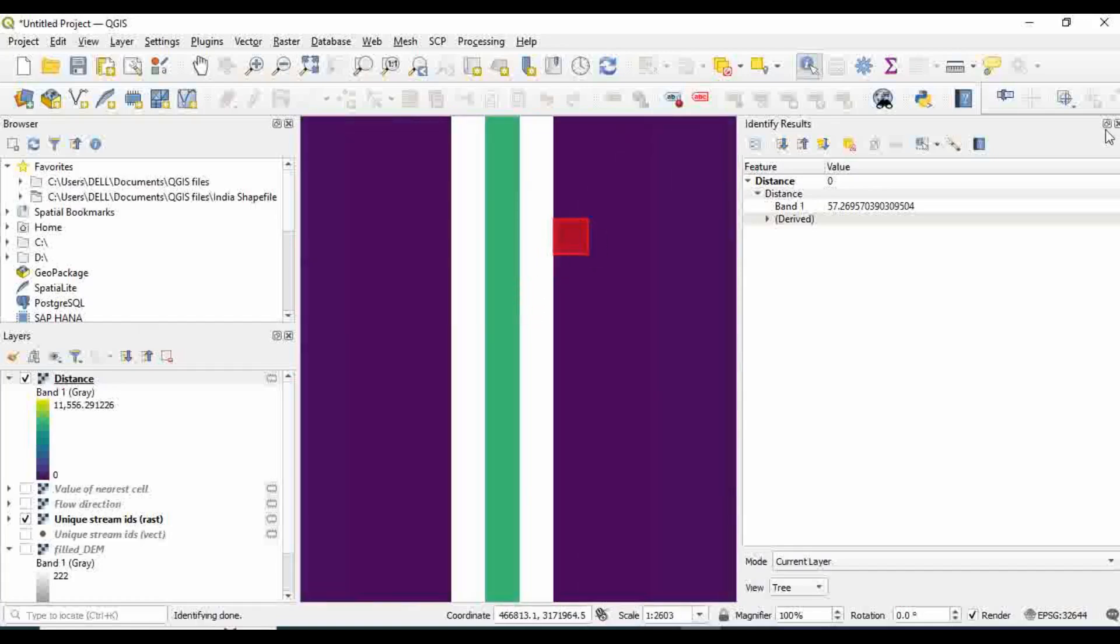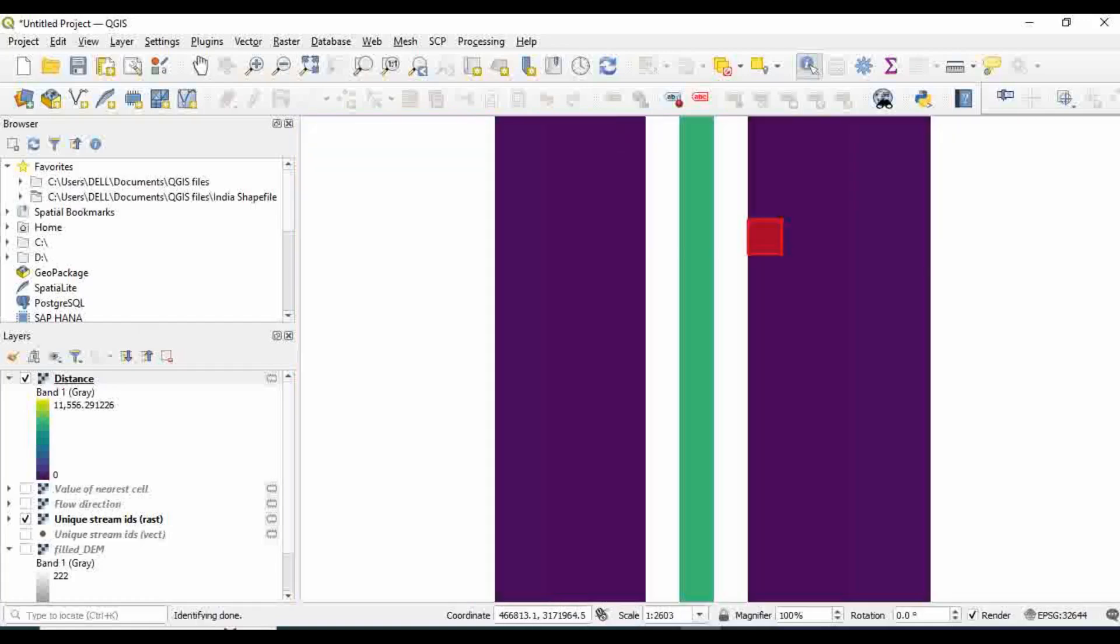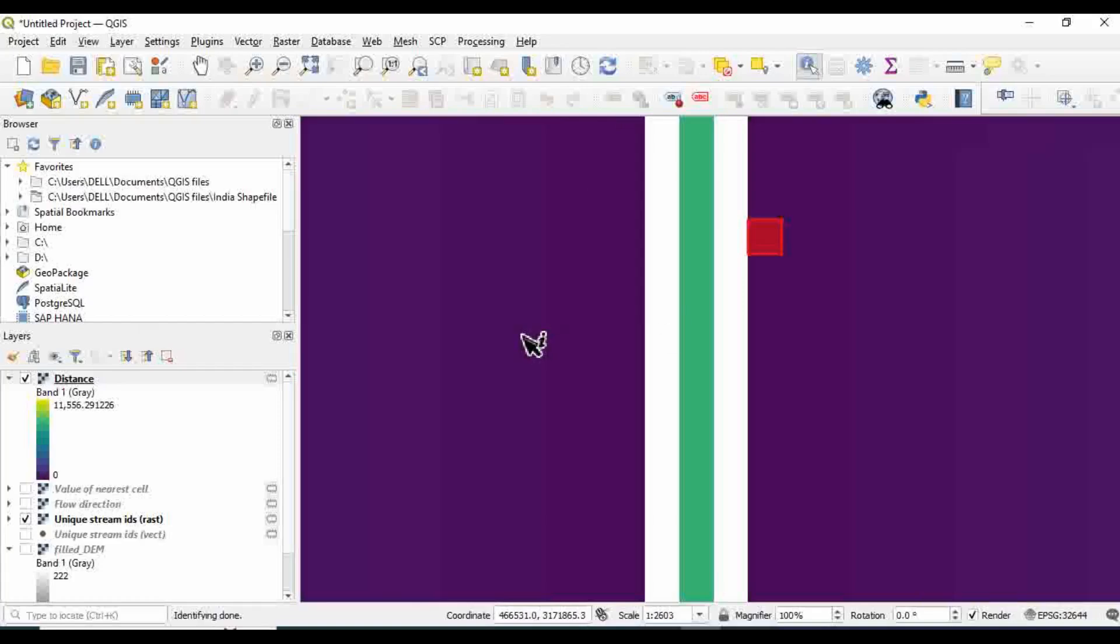It means that this distance raster is actually the raster that contains the distance from the nearest river. So in this way you can generate the distance from river raster in QGIS. That's all.